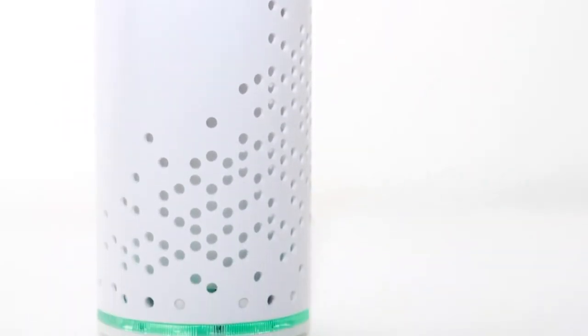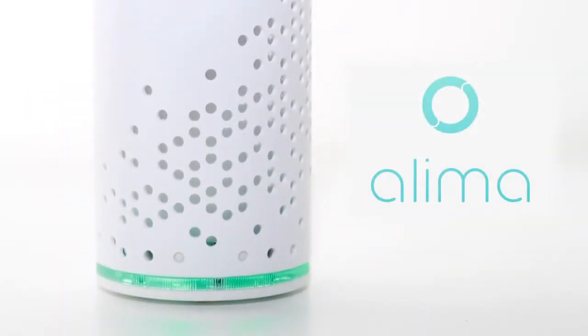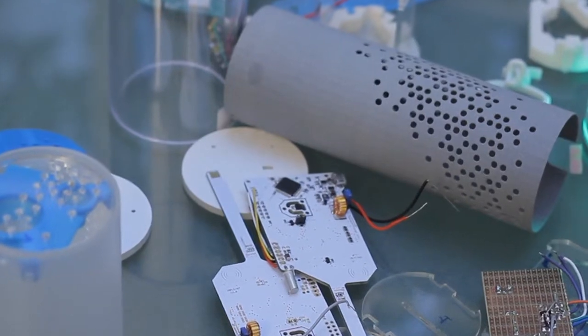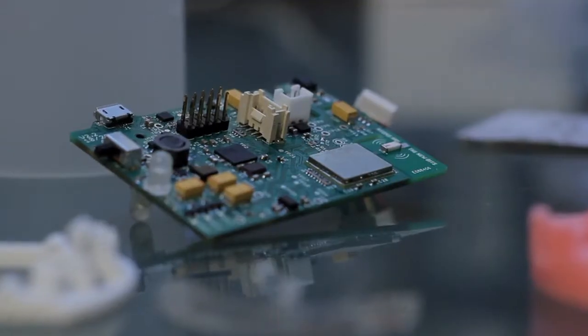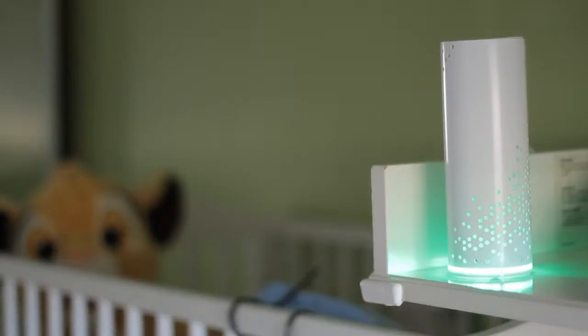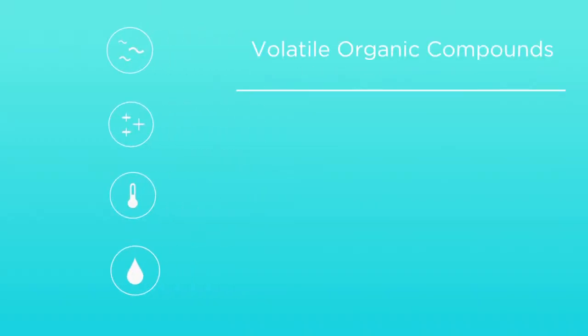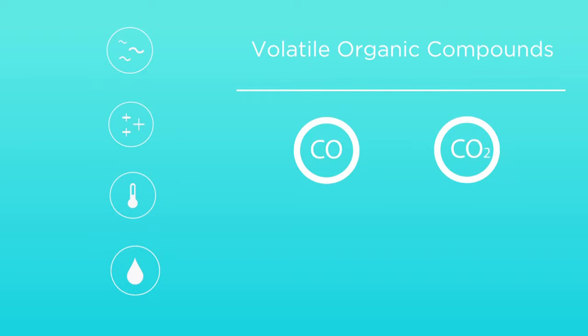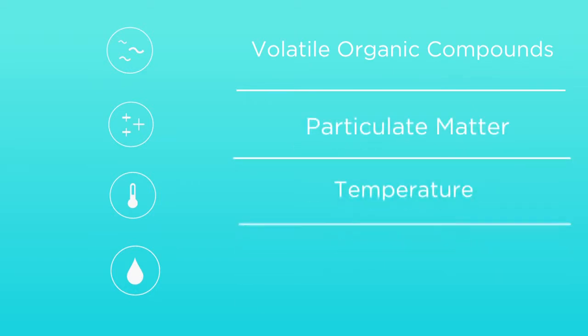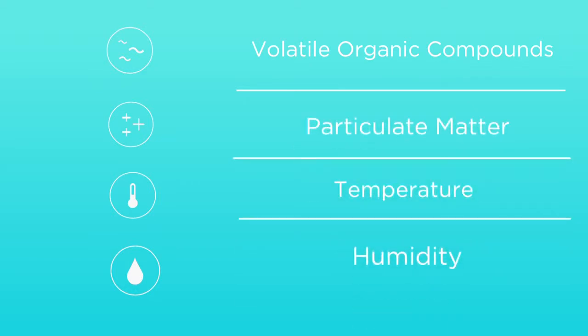This is Alima. Embedding high-tech sensors, Alima is constantly monitoring your living spaces, tracking volatile organic compounds, carbon monoxide, carbon dioxide, particulate matter, temperature and humidity.